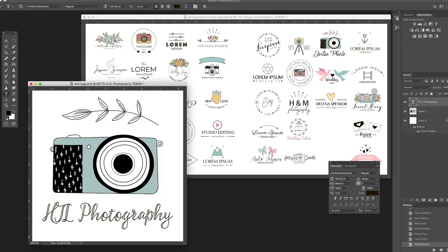This video is intended for those of you that are in the process of creating your first logo, or maybe updating the one that you already have. And I'm going to share my approach because it's fast, and it involves minimal cost.